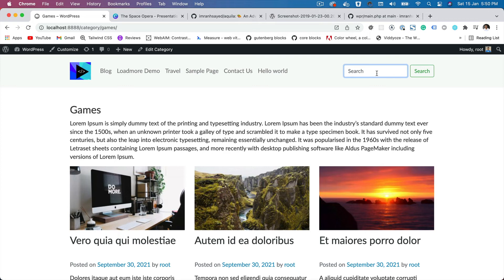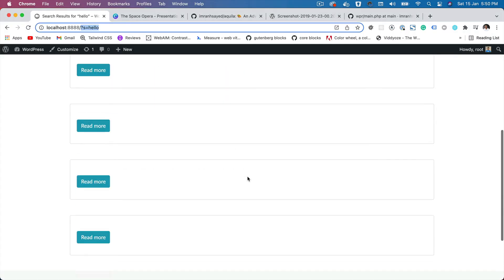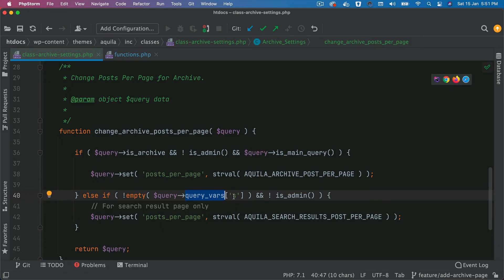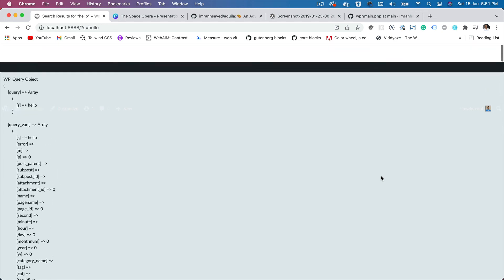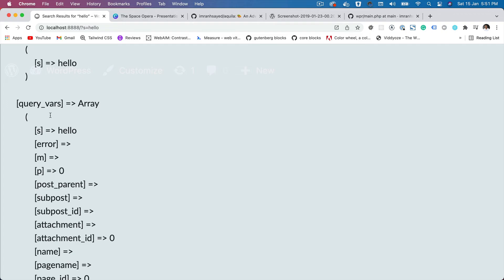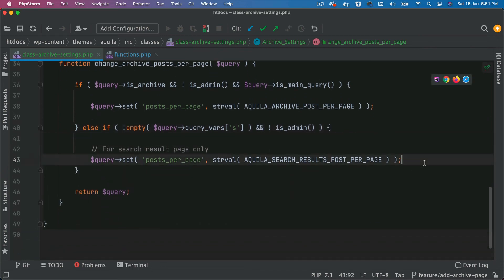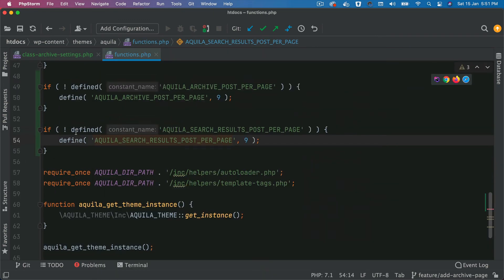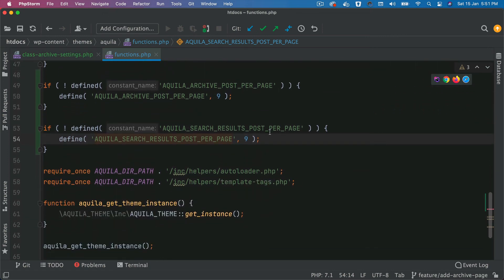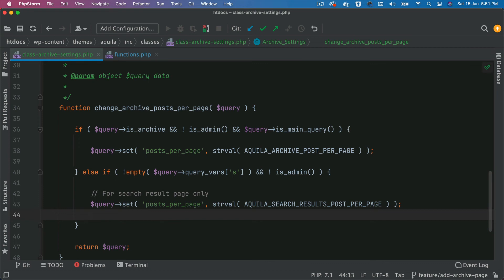Similarly, if you are on a search page — let's say search for 'hello' — you can see that you have a query with 's' called hello. If you want to modify how many posts are rendered on the search page, you can do that using query_vars['s']. If you print the query inside of it and refresh, you can access query_vars and then 's'. If that is not empty, meaning you are on the search page and not inside admin, then go ahead and modify posts per page. In this case, we'll set it to the AQUILA_SEARCH_RESULT_POSTS_PER_PAGE constant, which is nine. You can change it according to your needs — that's how you do it for the search page.